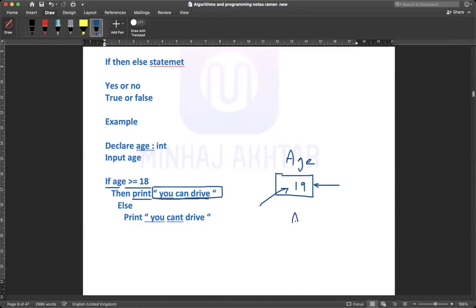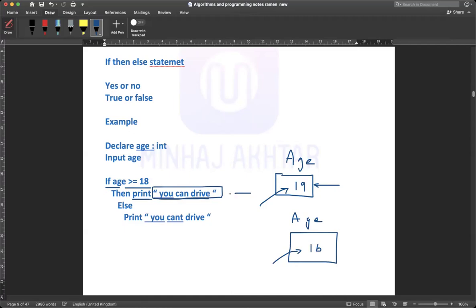Let's suppose there's a variable age, and I input the age 16. The computer is going to check this condition first. This condition does not work because the age is not equal to 18 or greater than 18. So we move to the else statement: 'you can't drive'. On your monitor, this message will be printed.